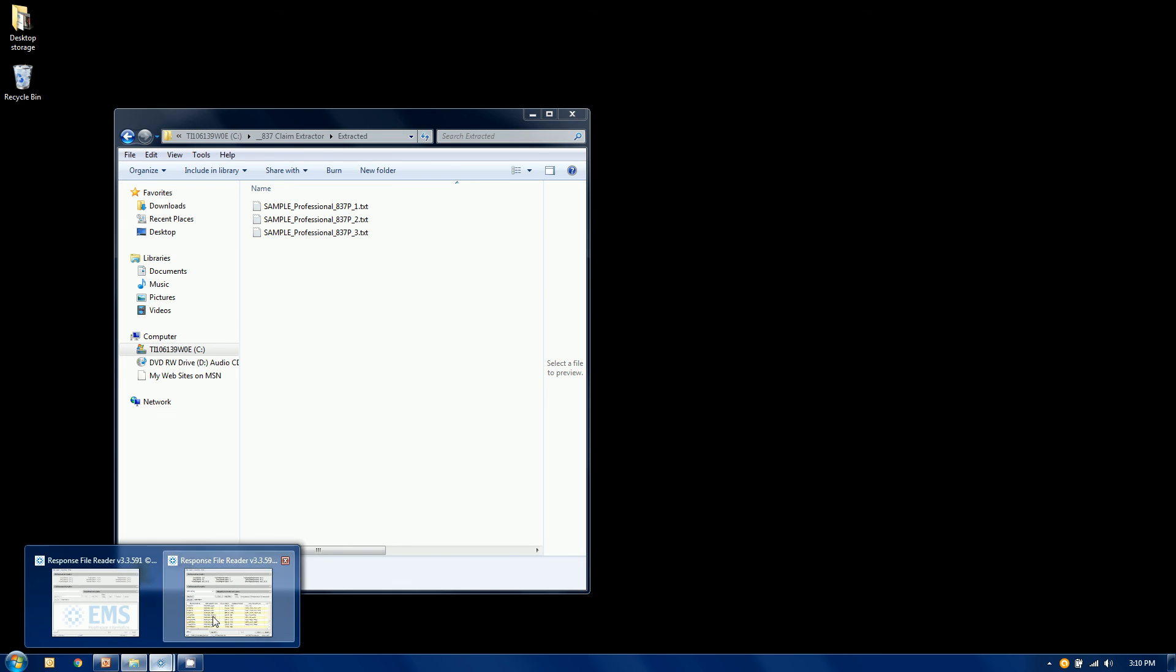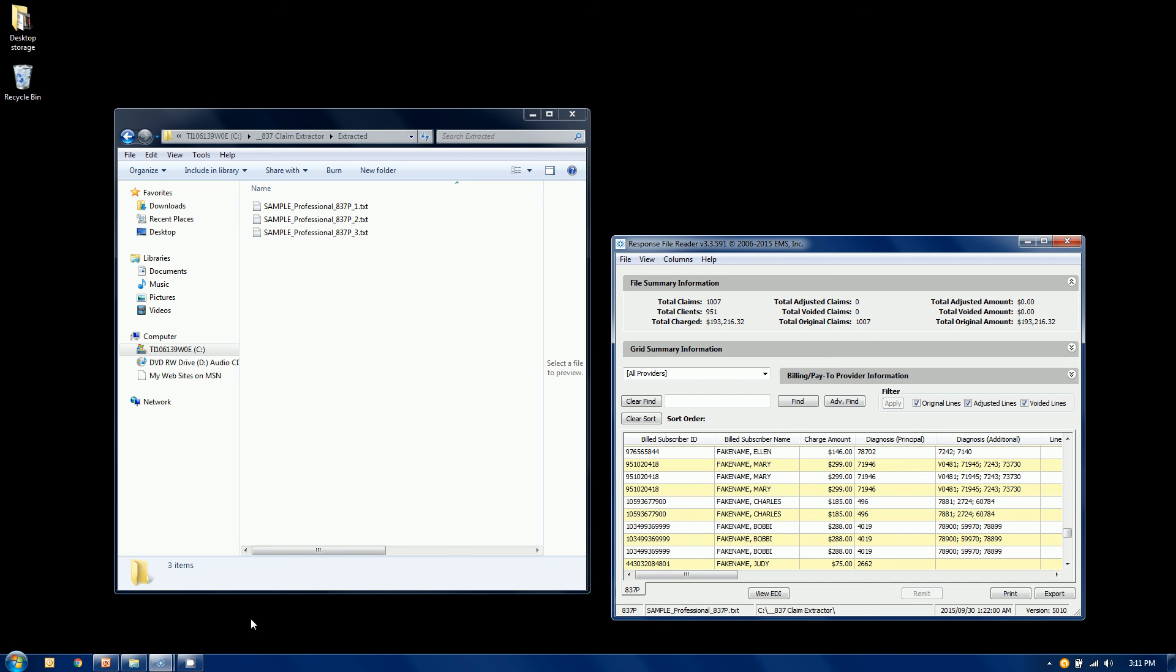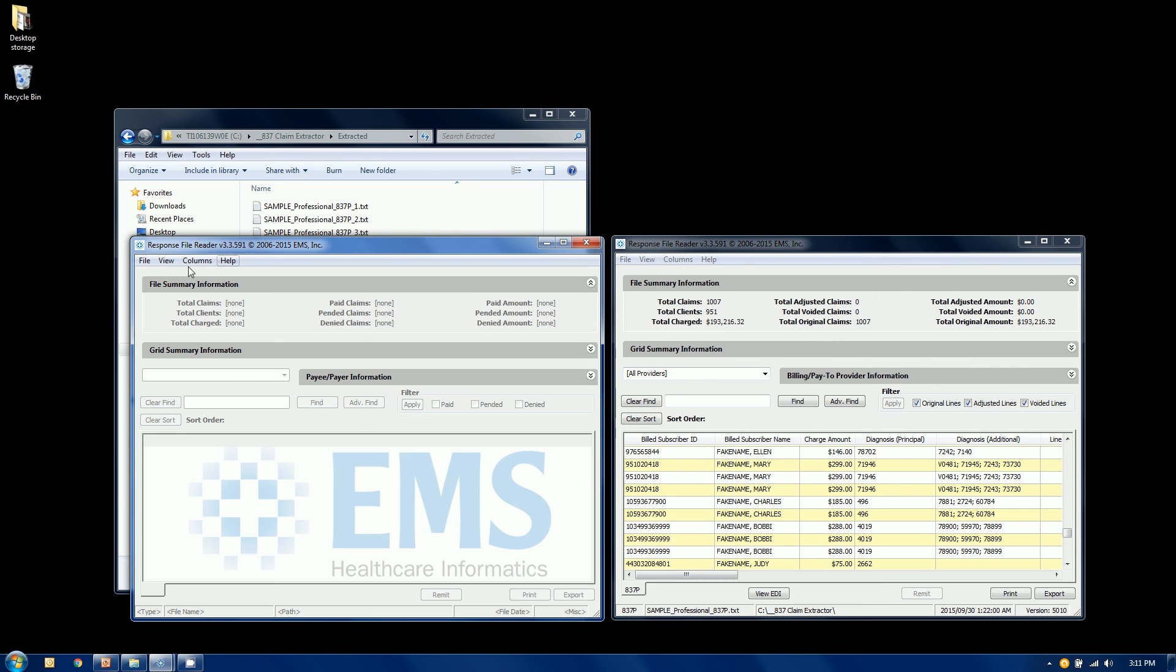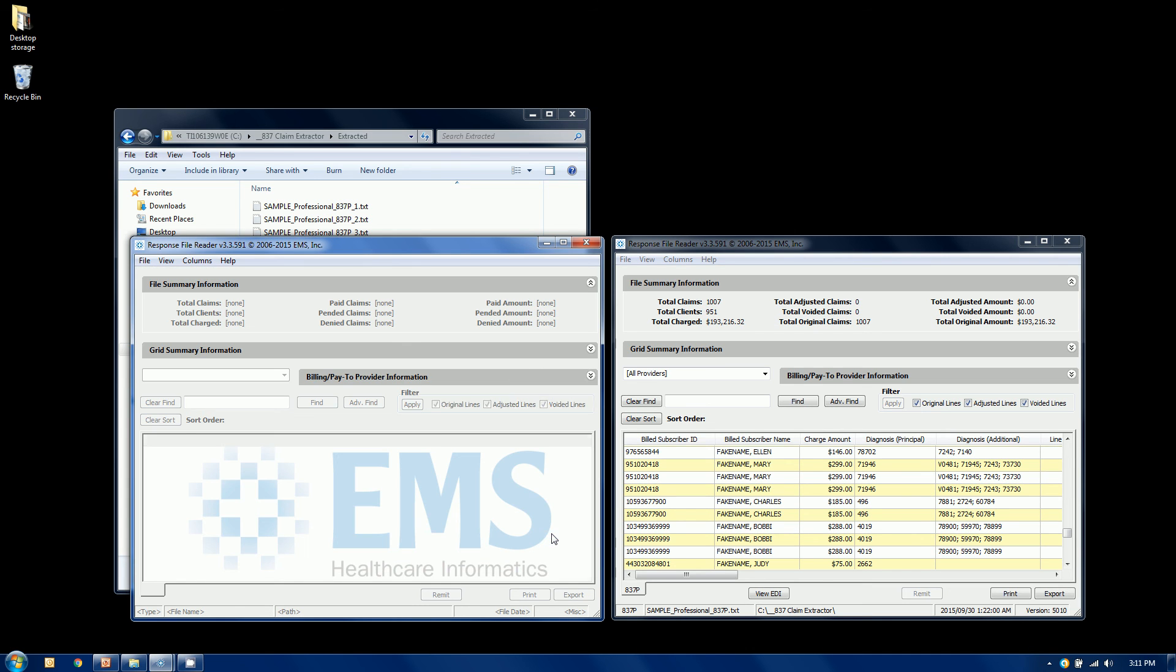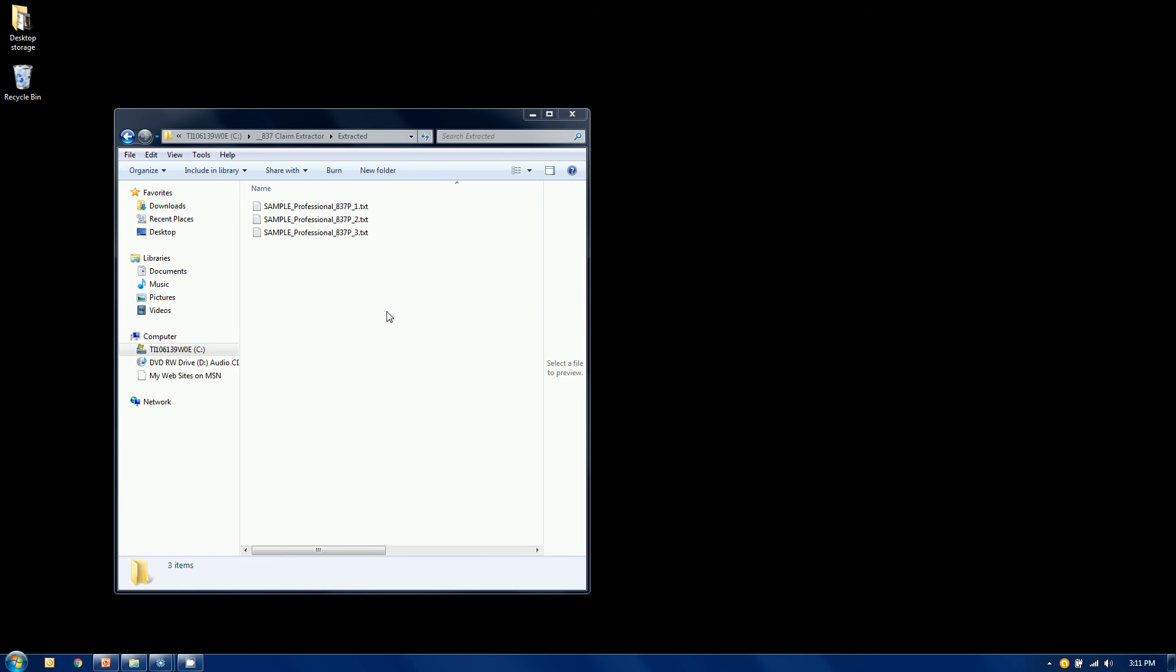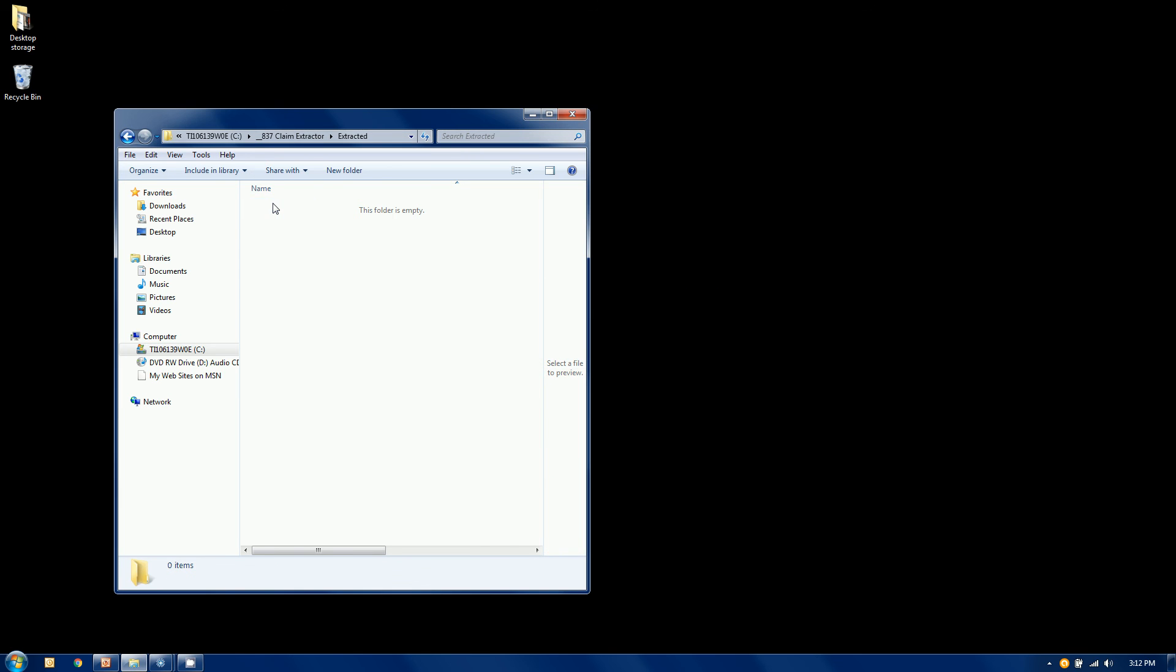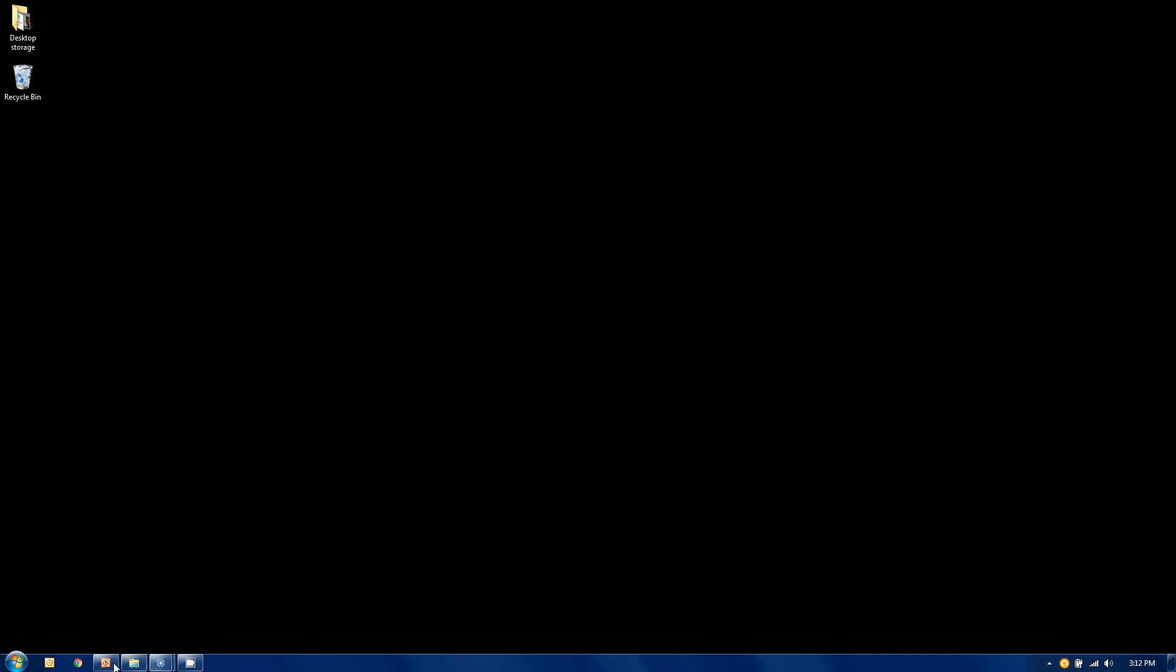Let's leave our original file in our reader and call up another session of the reader here. Side by side we'll open up one of the split files. Doesn't matter which one we grab. Out of 1,007, we managed to put 69 of them in this particular file here. The number of claims is going to vary depending on how many claims were actually in the batches. Let's delete that. We don't need those any longer. We're going to move on to our second split.